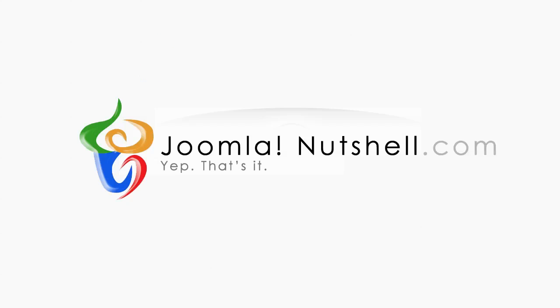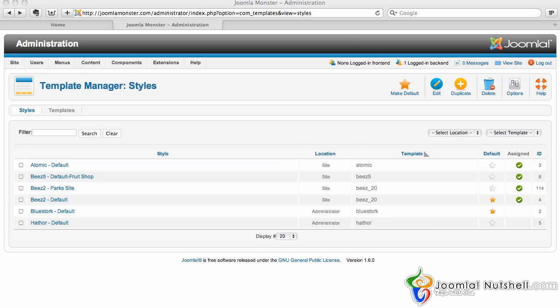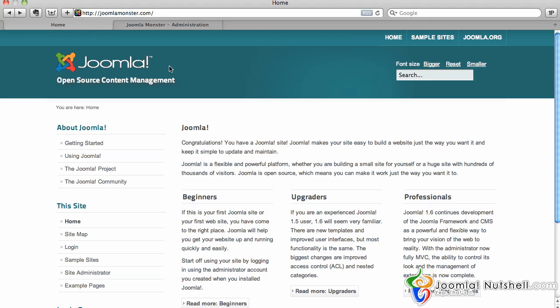Joomla Netshell. Hello, this is Elijah Clark here with JoomlaNetshell.com.